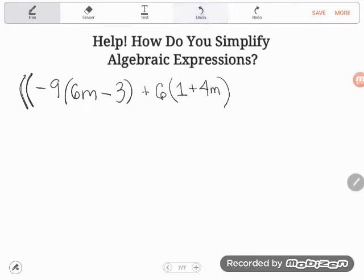First of all, just to clarify what I'm doing here — the only useful thing I can do is simplifying. When I say simplifying, that means doing all the math I can do and then stopping, because in algebra when you have letters involved, you can't always do all the simplifying you'd like to do.